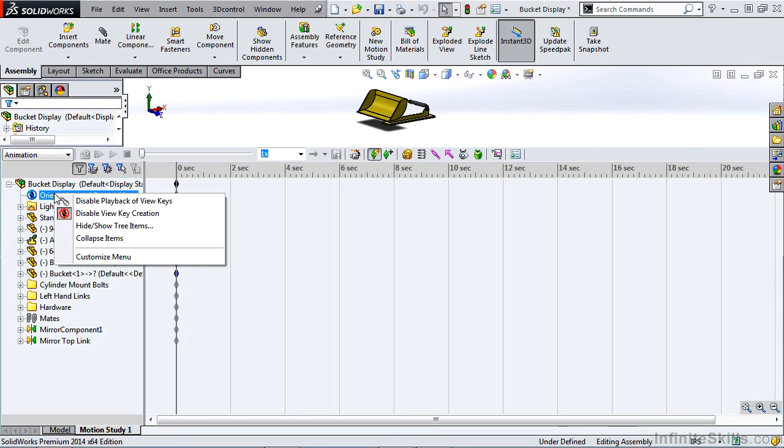By right-clicking on this area, you see that Disable View Key Creation is depressed. That means that any changes we make to the orientation of the model in space relative to our viewpoint is not going to be recorded.